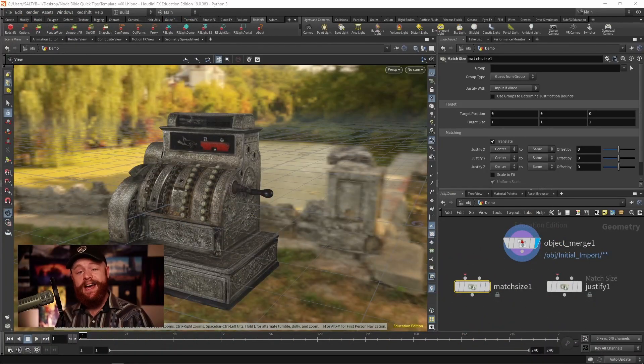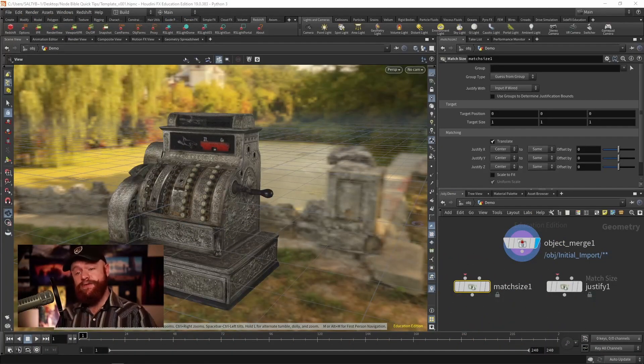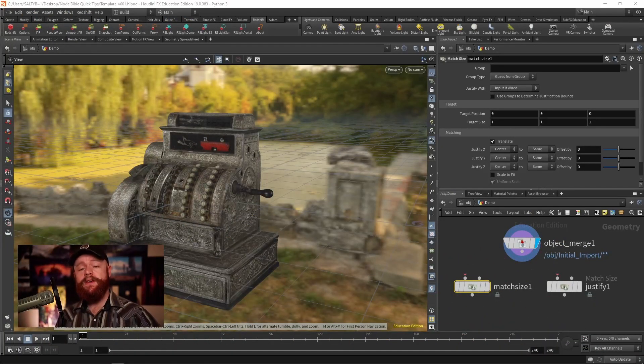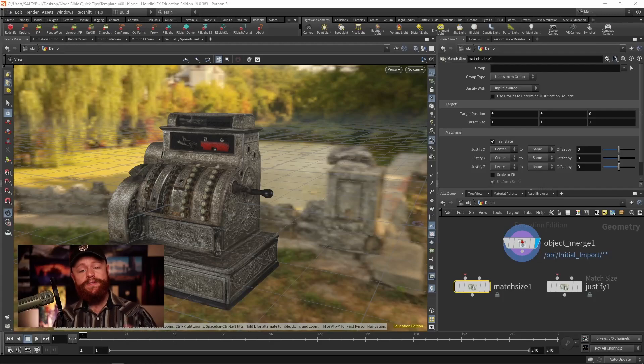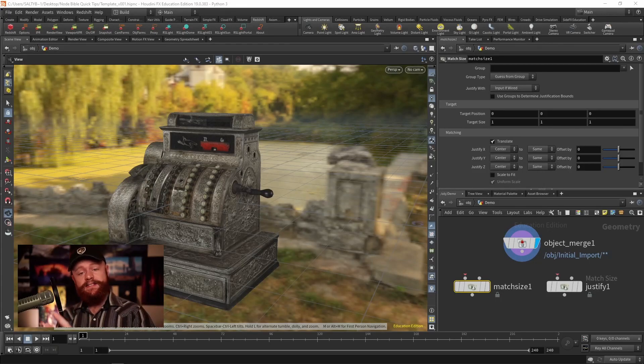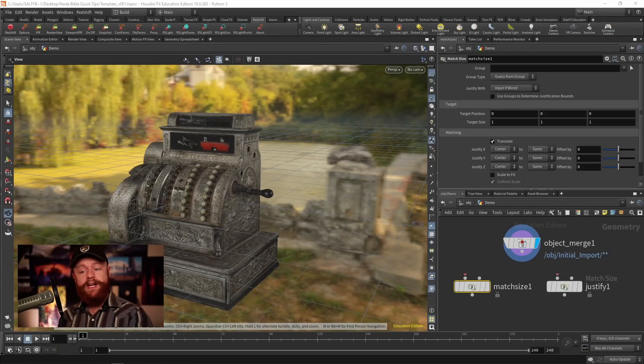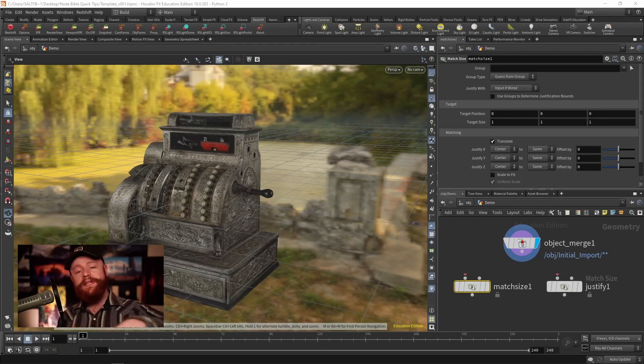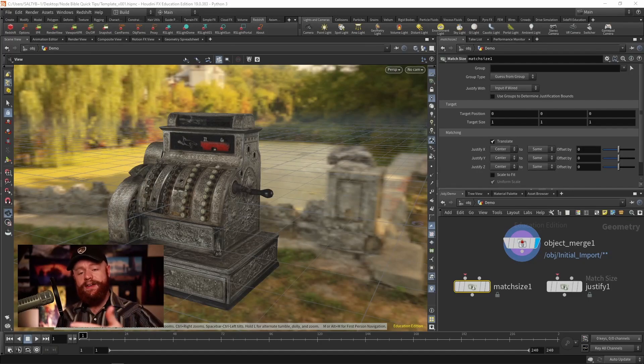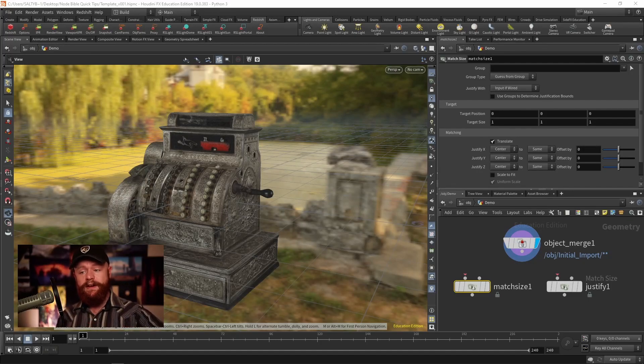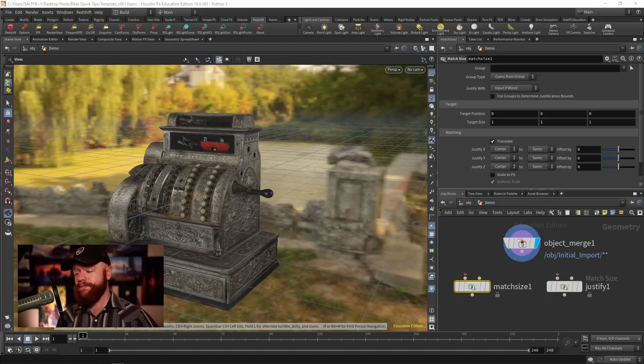The Match Size and Justify SOPs both are designed to help you take an object and set it to the bounding box of another object or place it along an area of the grid of your scene.